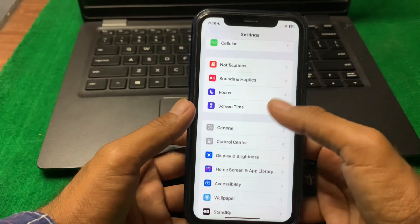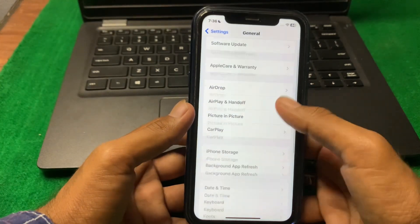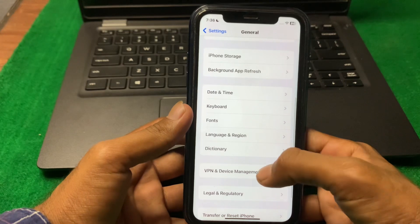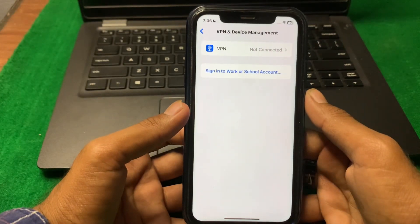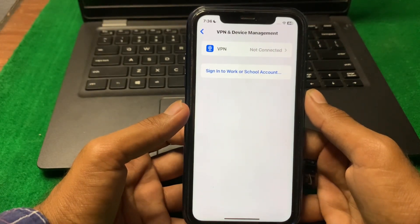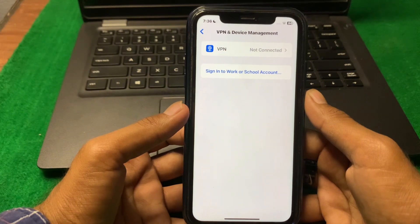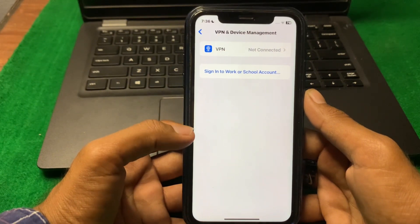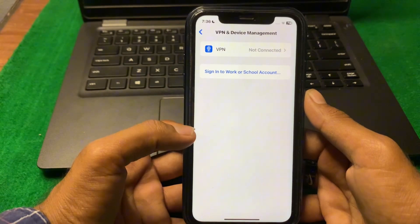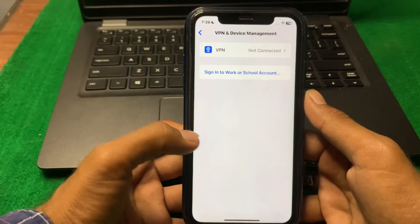Again tap on General, then tap on VPN and Device Management. Connect your device to a VPN and try to change your country. Check if the problem is fixed or not. If the problem is still there, continue to the next step.